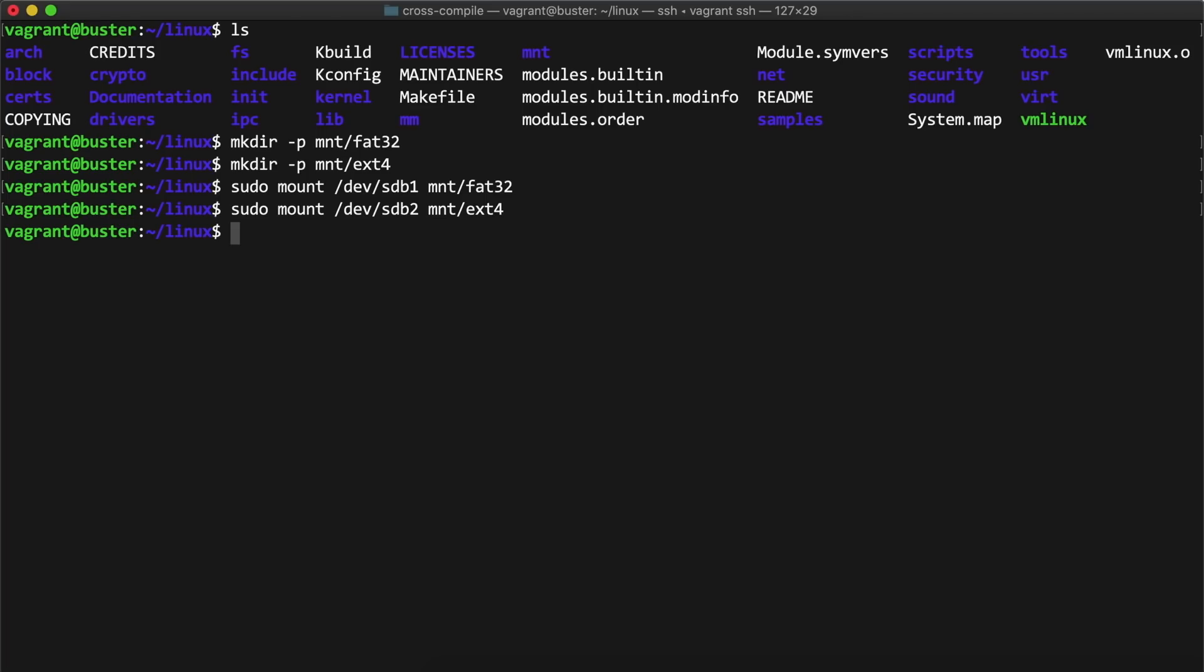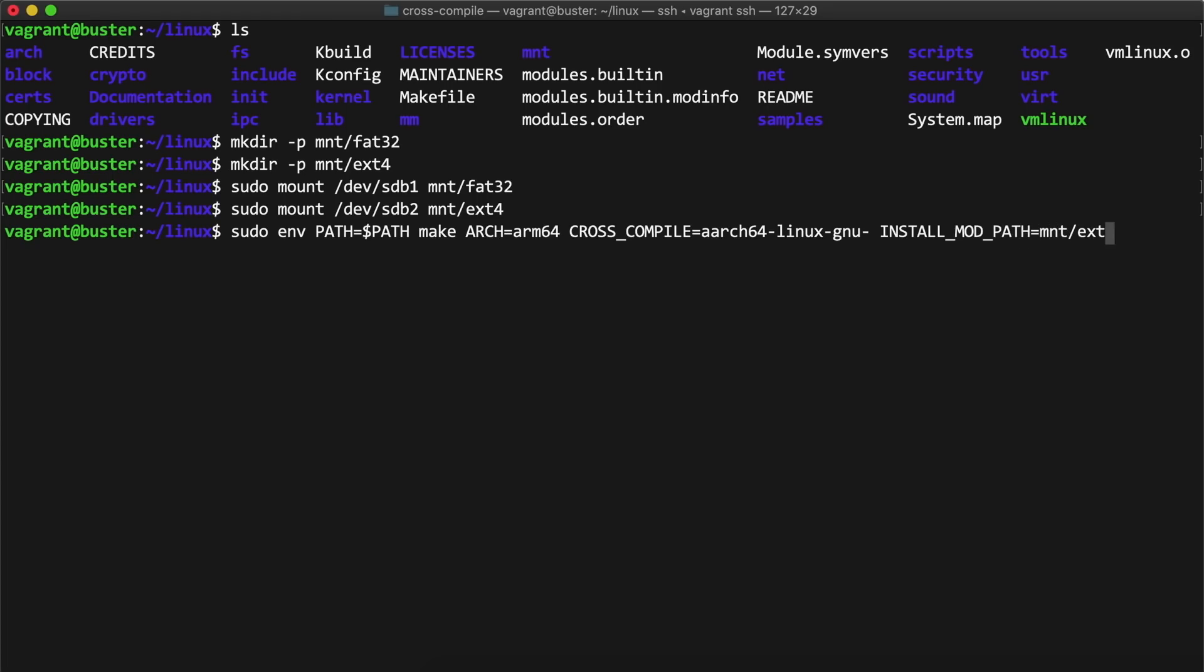At this point, all that's left is to copy the built kernel into place. First, I ran the modules install command with make to install all the modules into place on the mounted ext4 volume.